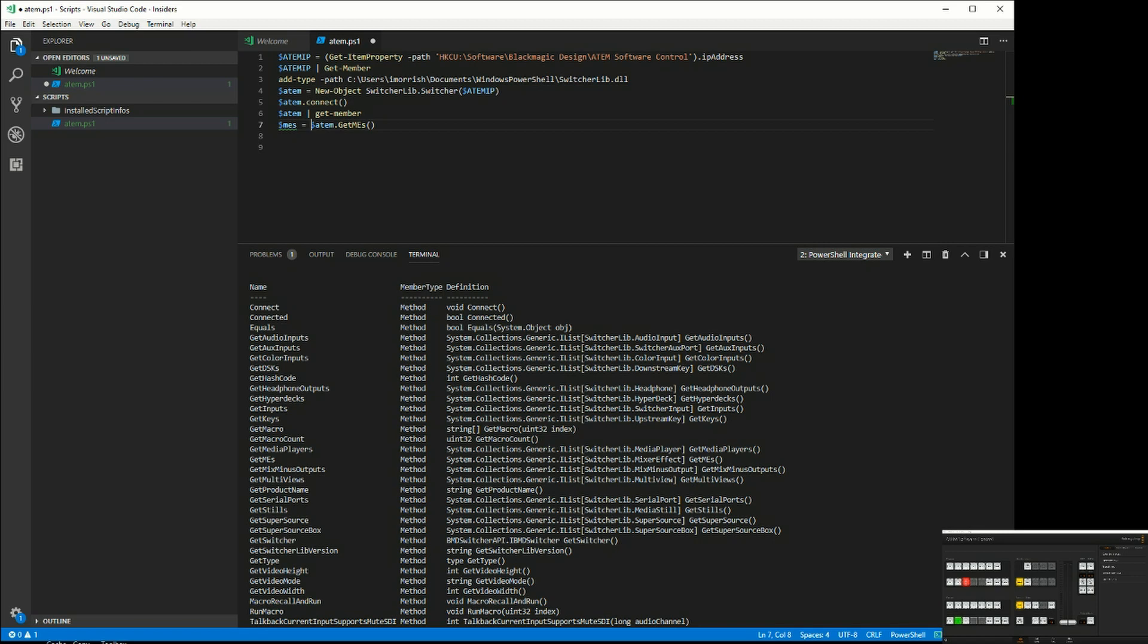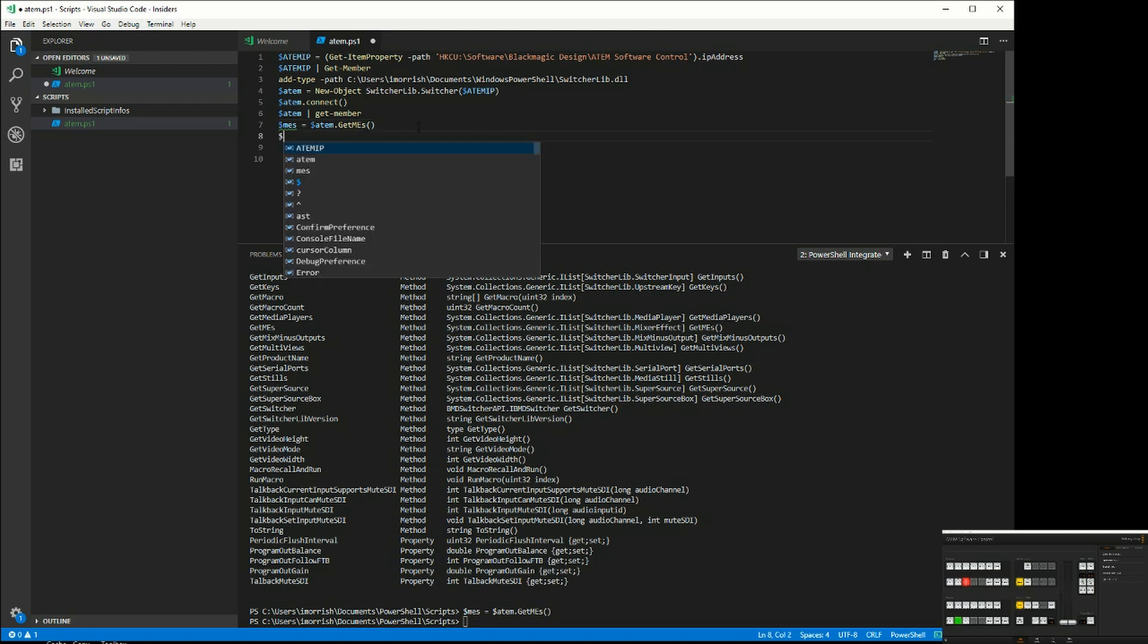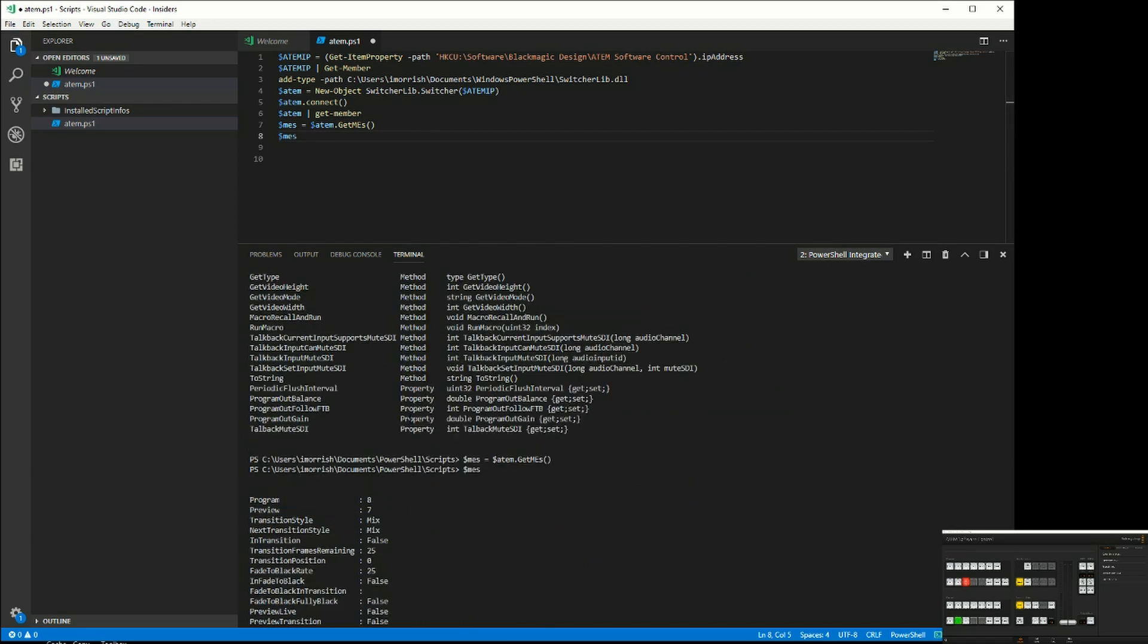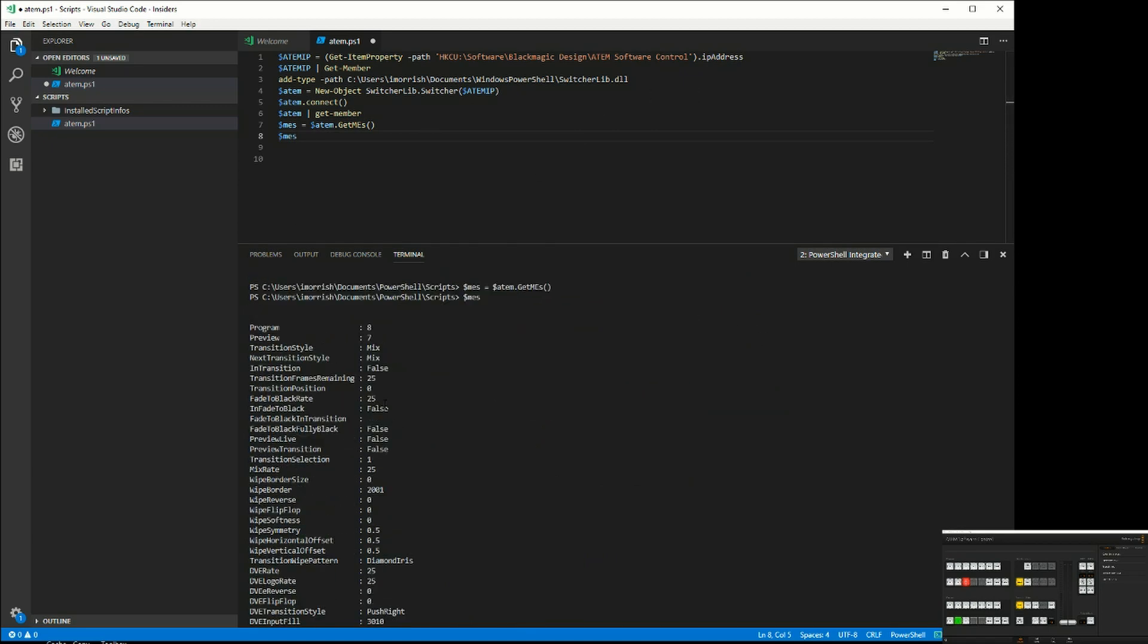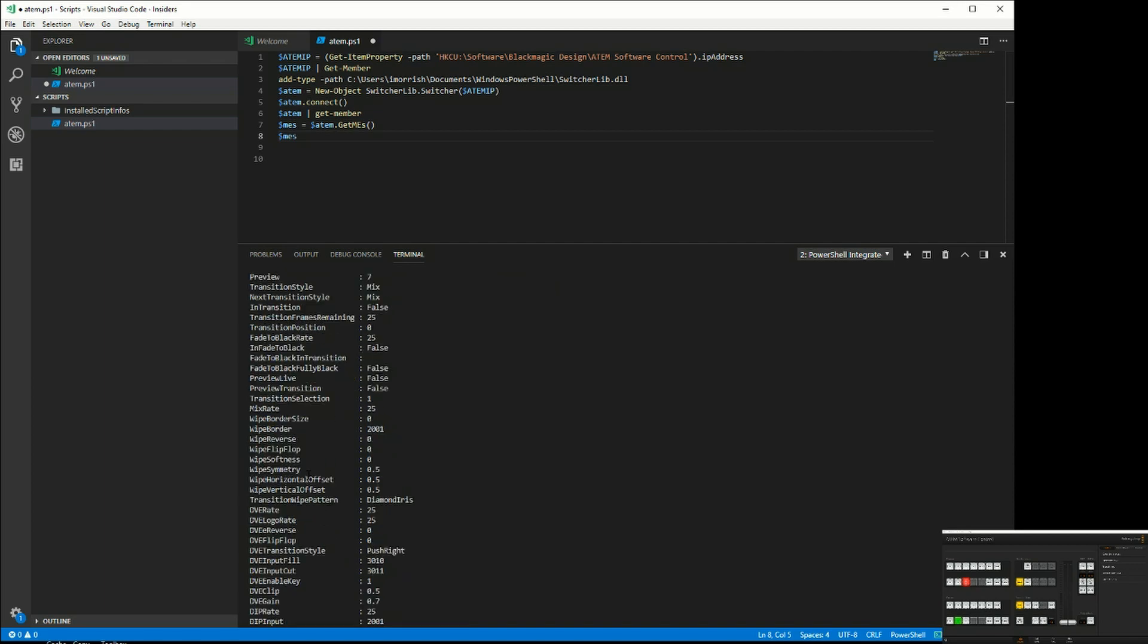We'll run that. So now I have MEs. If we run that, you'll see it tells me all the information. I only have one ME in my Television Studio HD. It tells me the current information about that ME, what the program preview inputs are, all the different parameters that you've got for an ME.